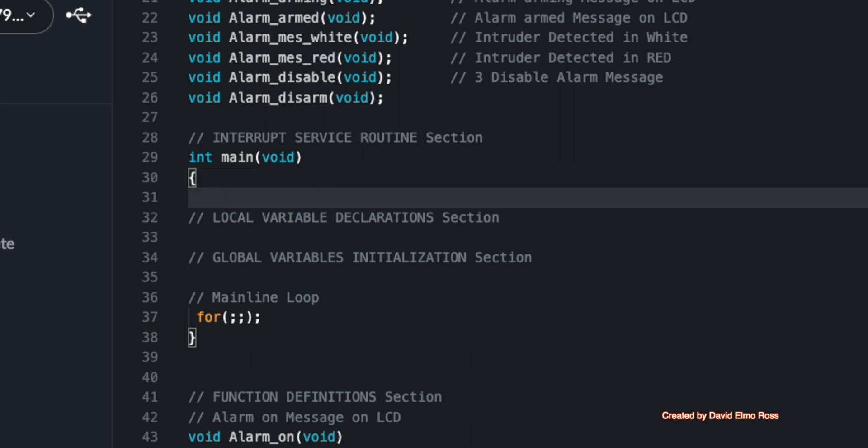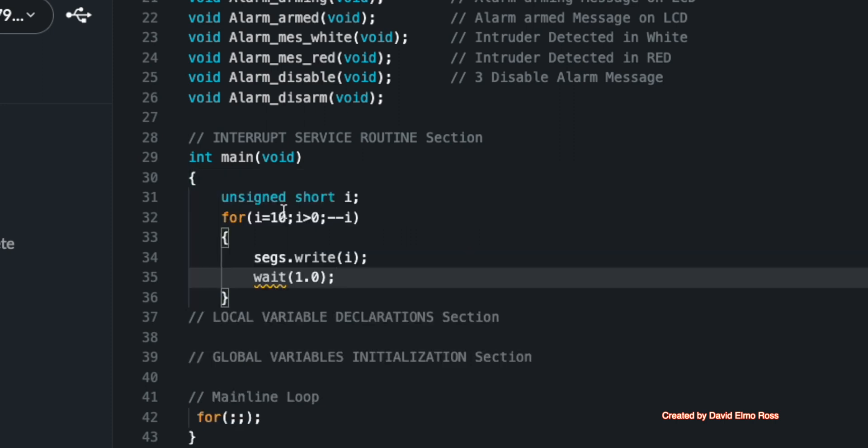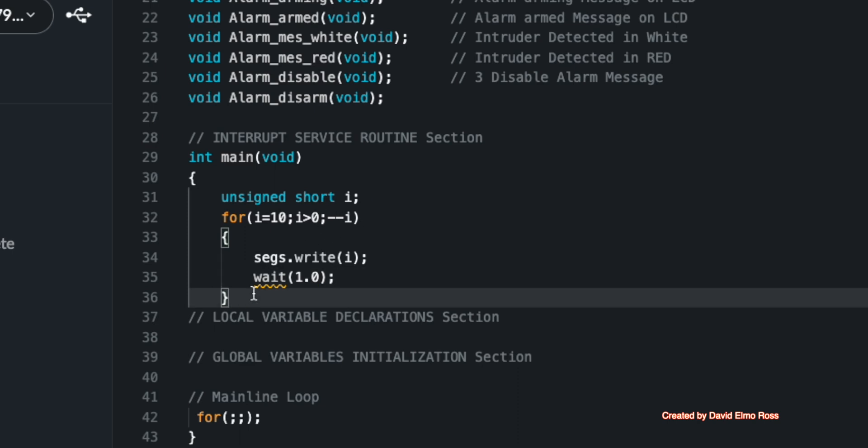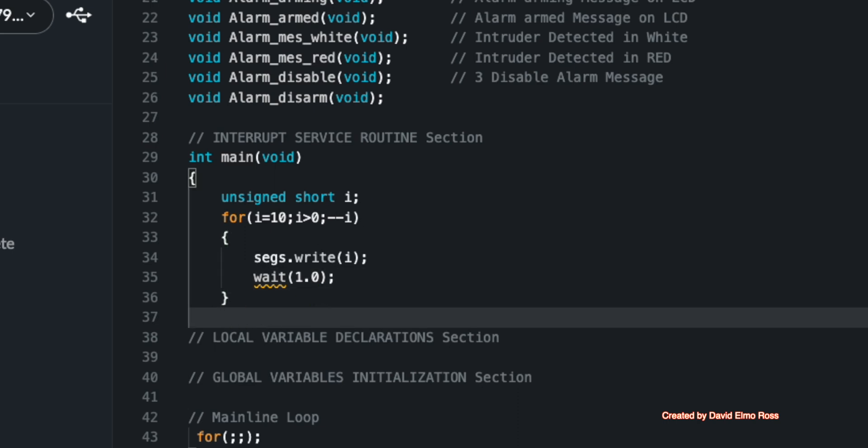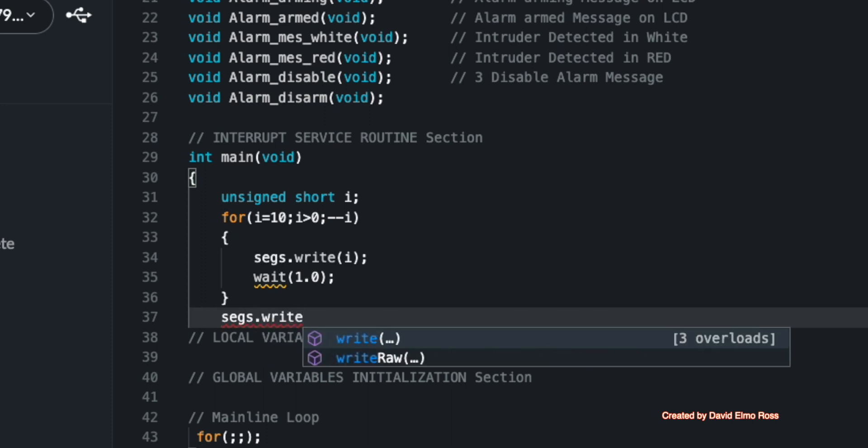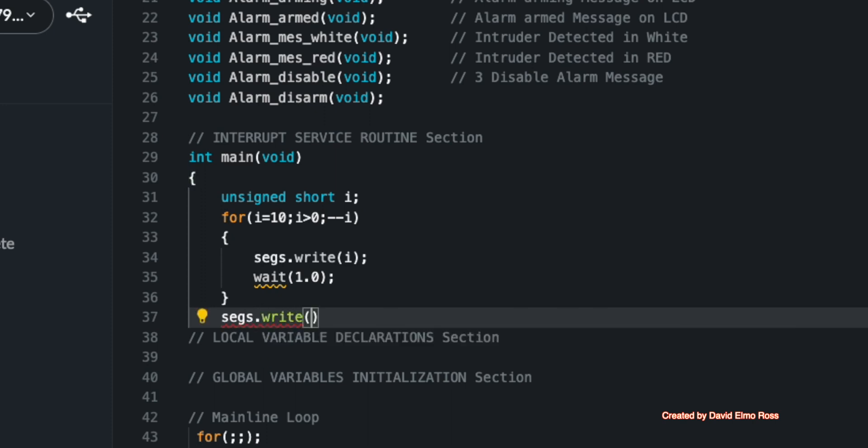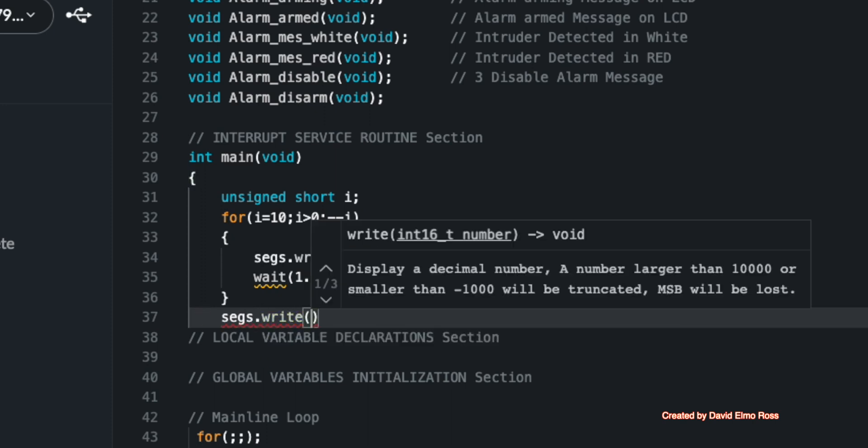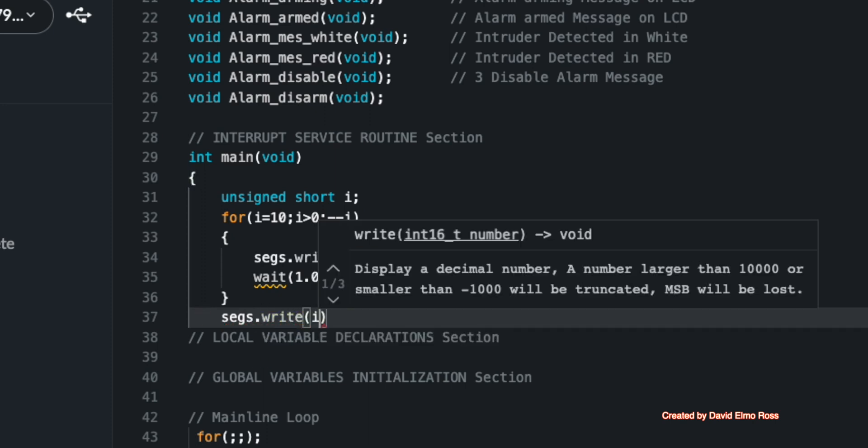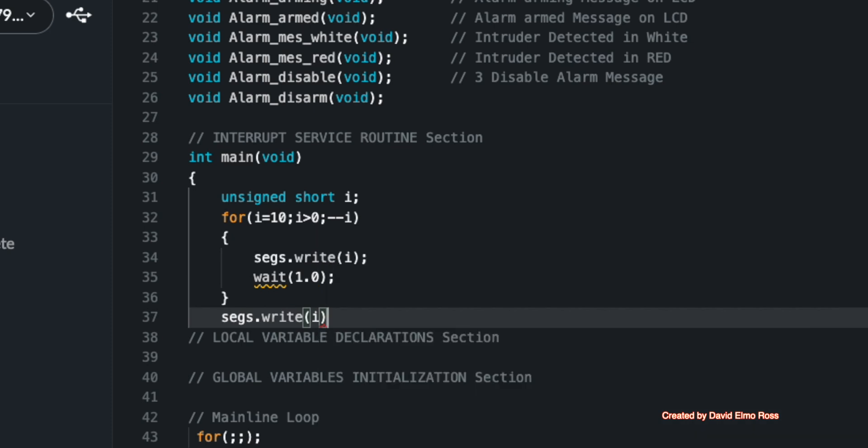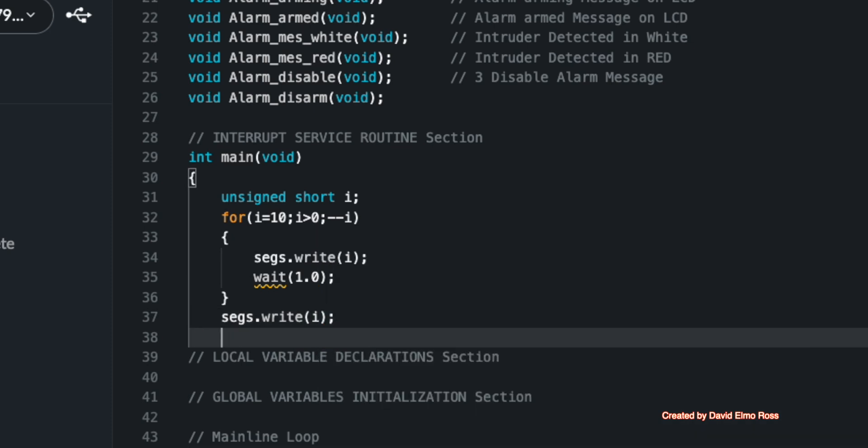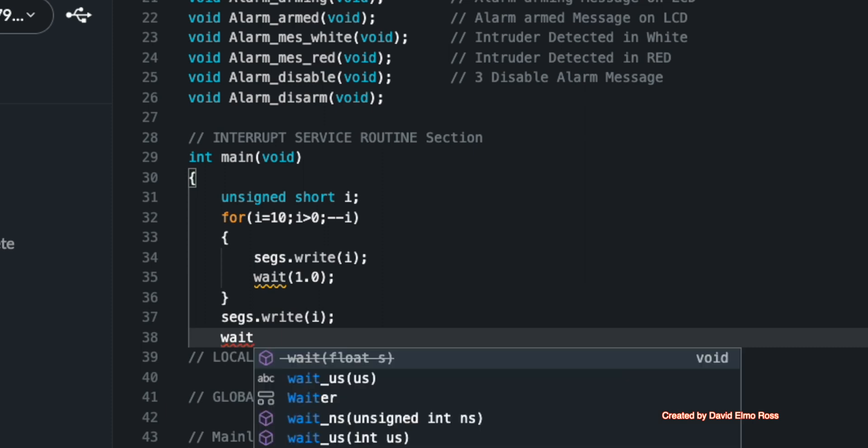For unsigned, if you count down to zero, and you say greater than or equal to zero, everything is an unsigned number is greater than or equal to zero makes an infinite loop. So one of the things we have to do here is treat the last one here, segs.write, when it comes out of the loop, which will have zero, we're going to have to say segs.write i, and then treat that zero case as something special.